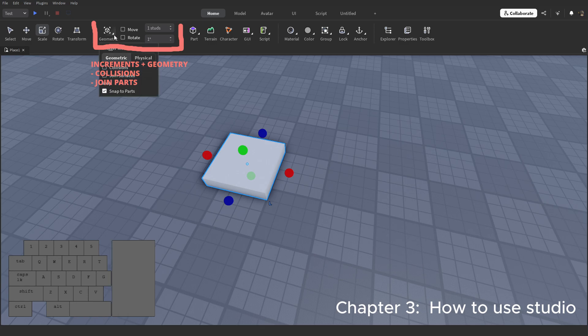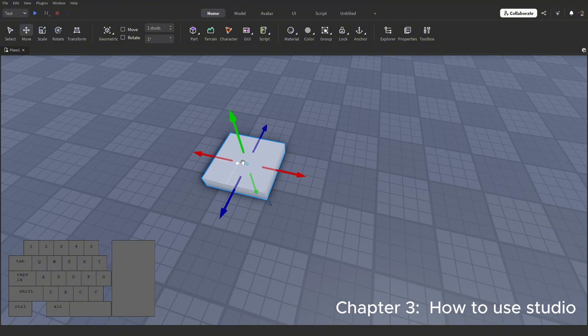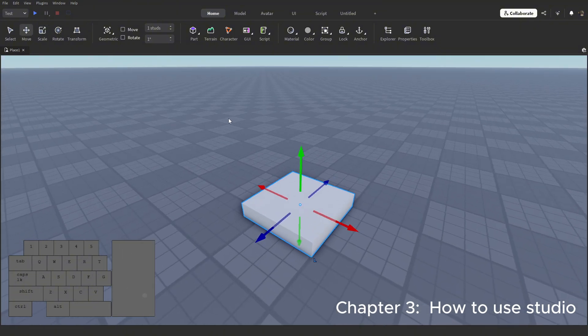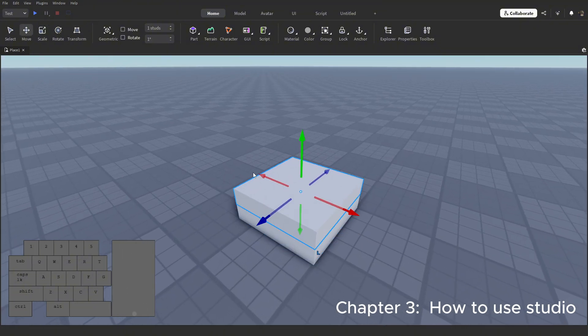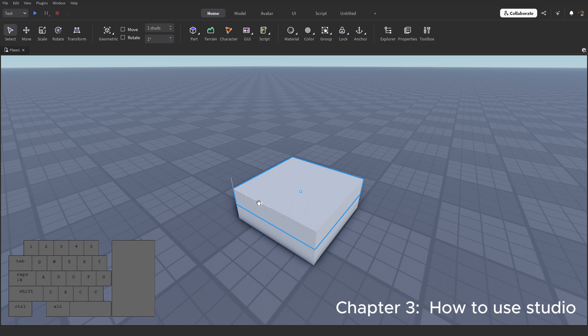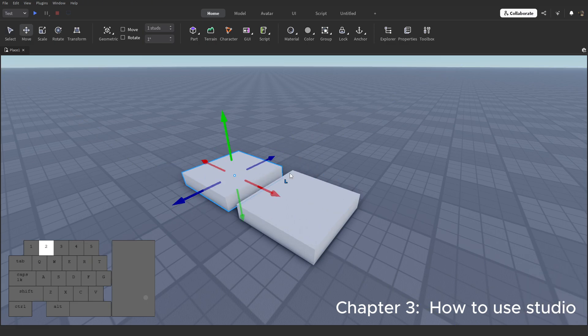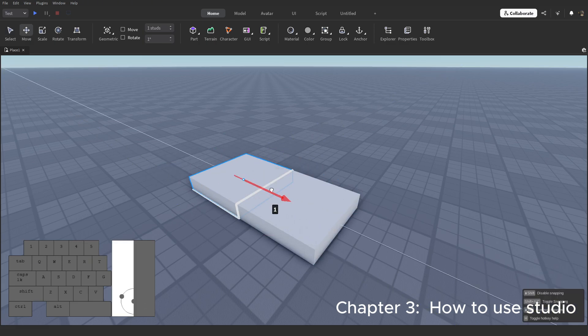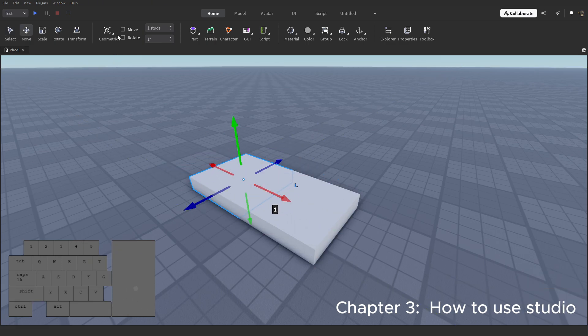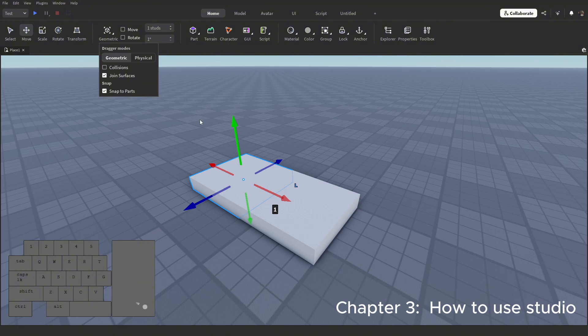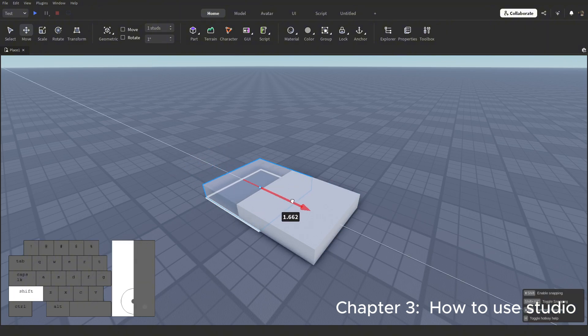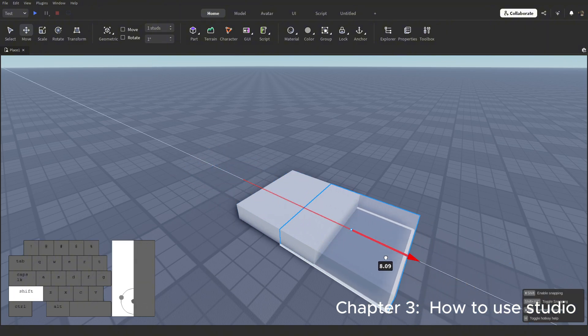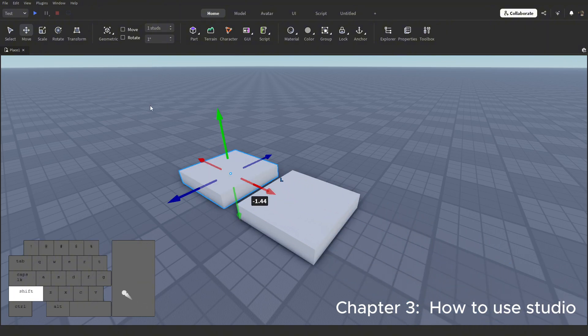This part here is covered in the video. But checking collisions on makes it so that in studio, a part cannot exist inside another part. Let me show you. Now it can slip right through.